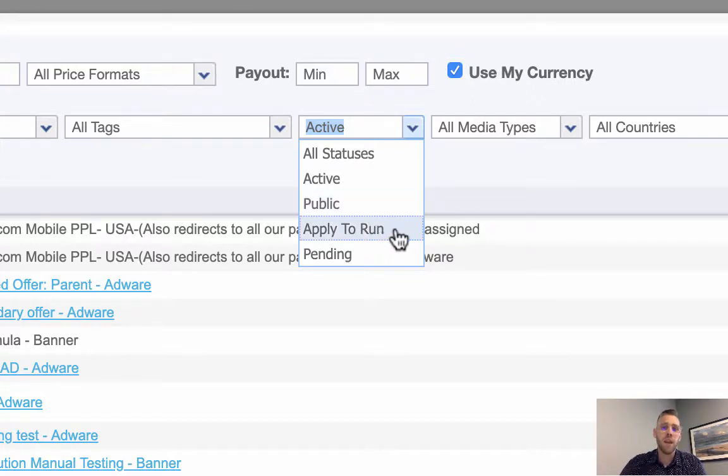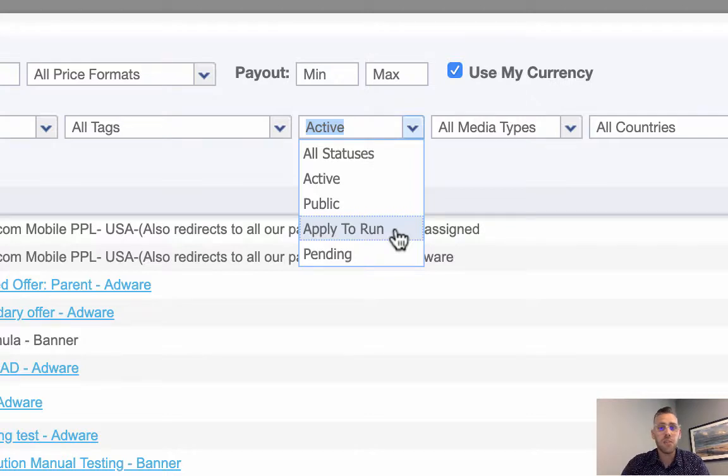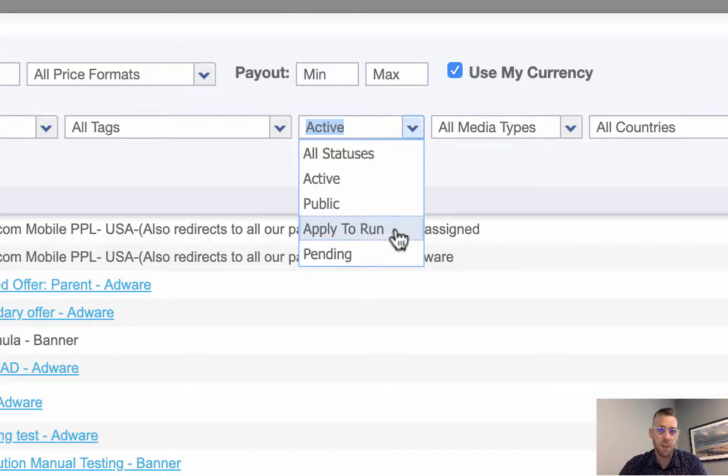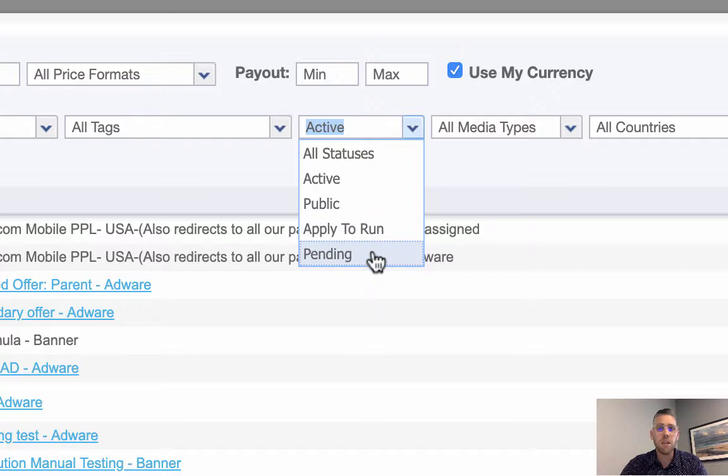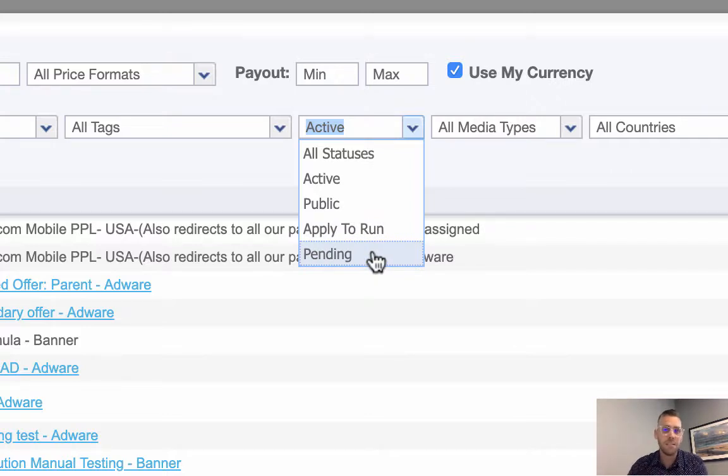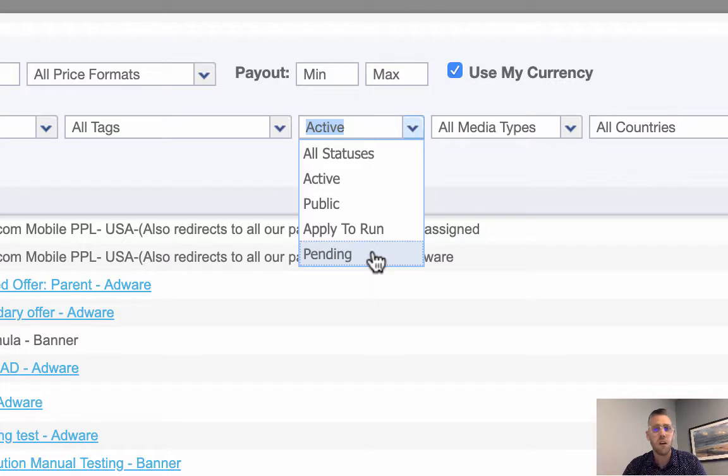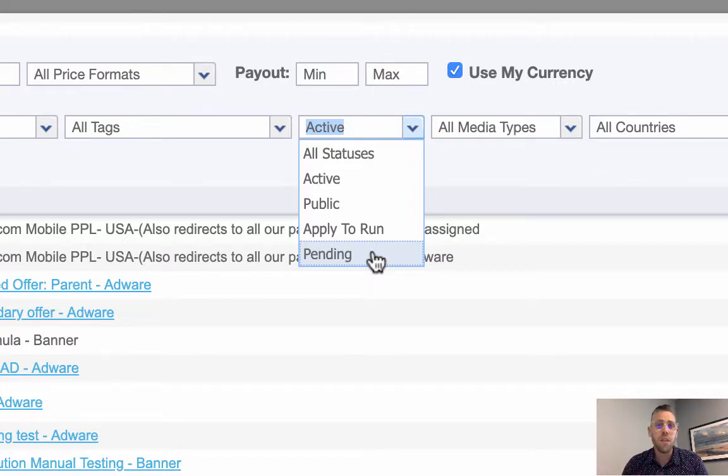Apply to run is an offer that your network wants you to submit an application to. Once they approve it, you'll have access to get tracking links. If you get declined, you'll get an email notification. Pending are all your apply to run offers set to pending status, so you can easily see which offers you've applied for.